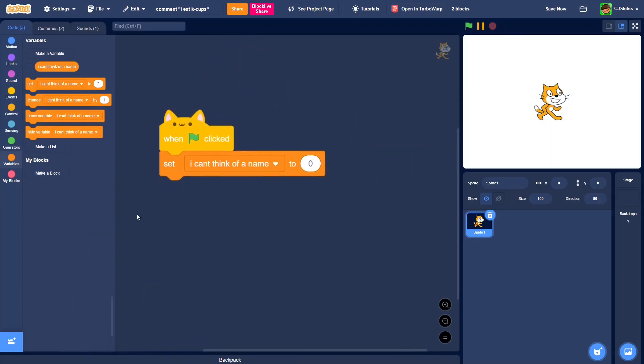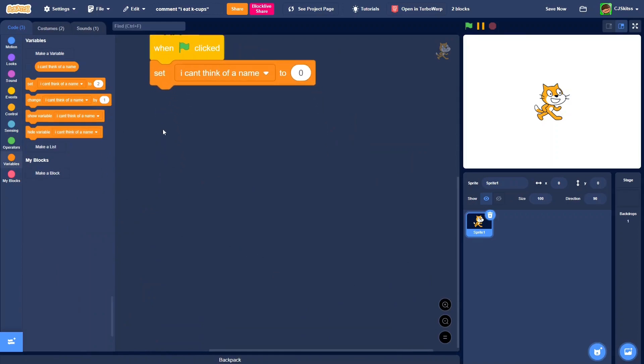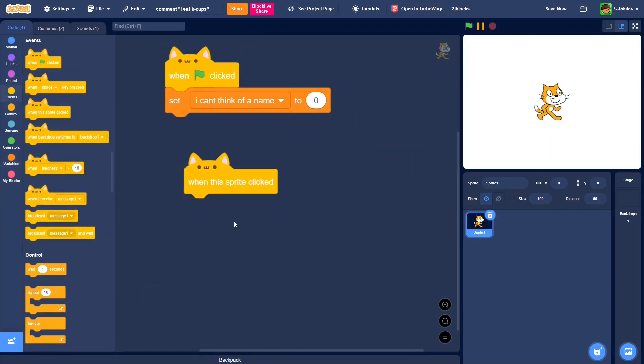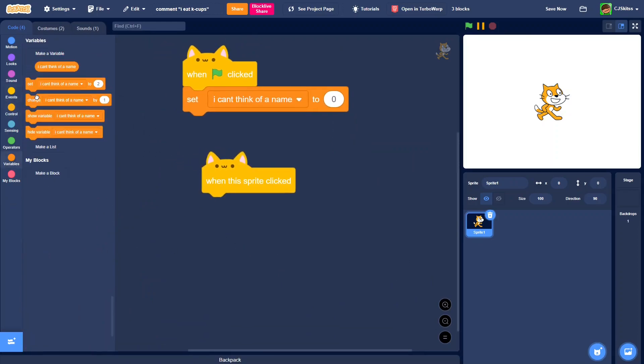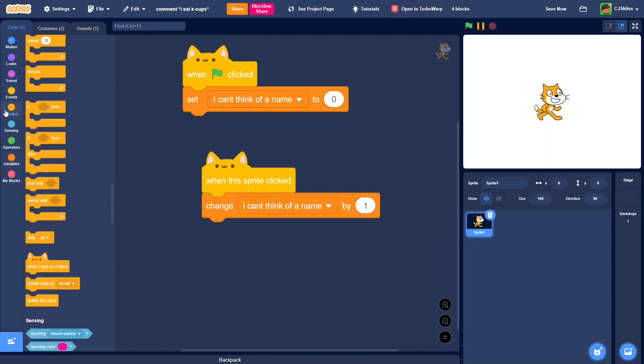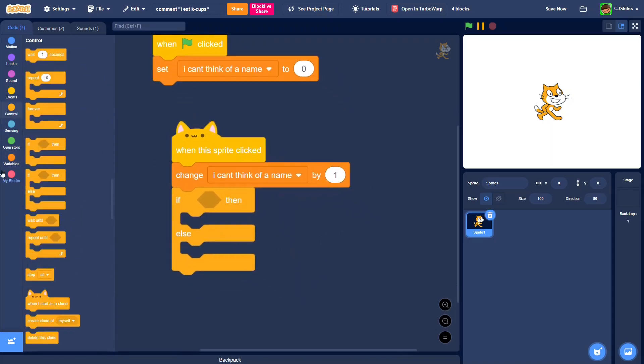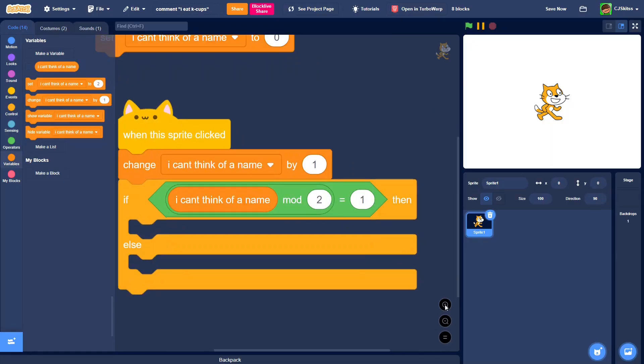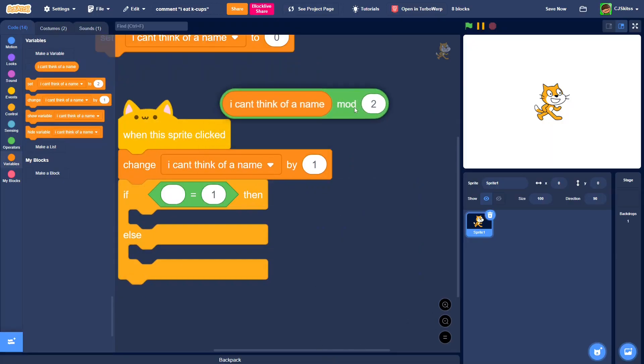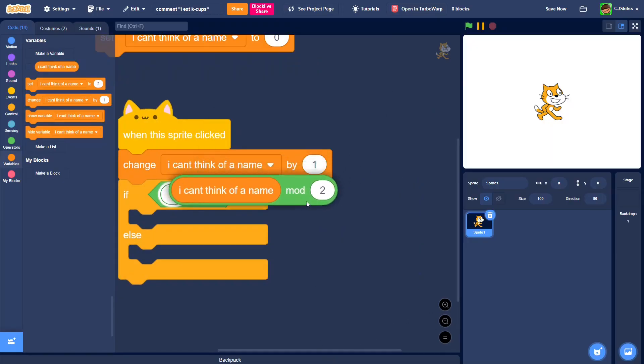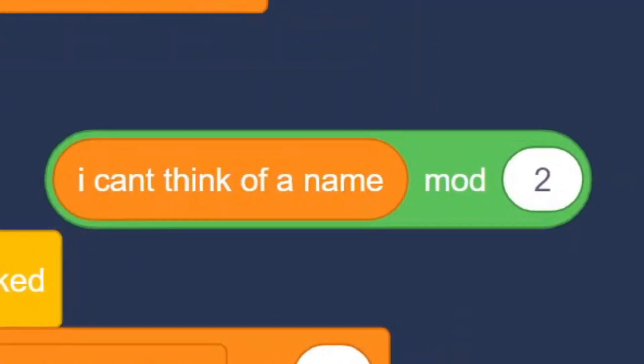have your variable set to zero, then do a when this sprite clicked, change the variable by one, if else, and do the variable mod two equals one. The mod block finds the remainder of the variable. For even numbers, it gives you a zero, but for odd numbers, it gives you a one.